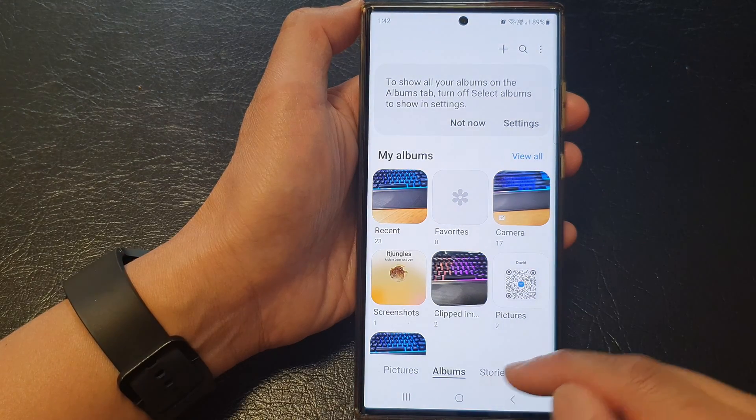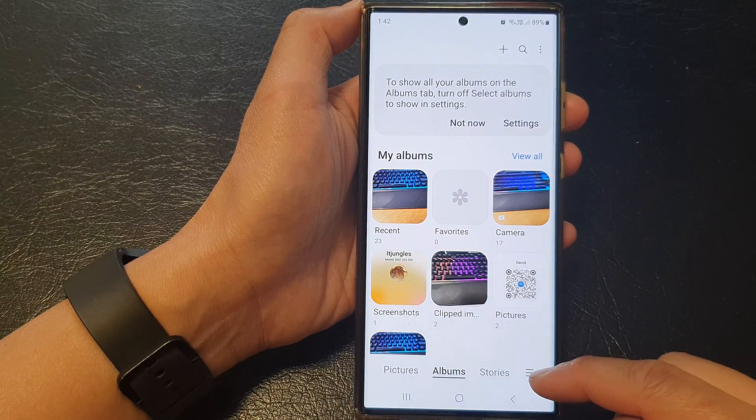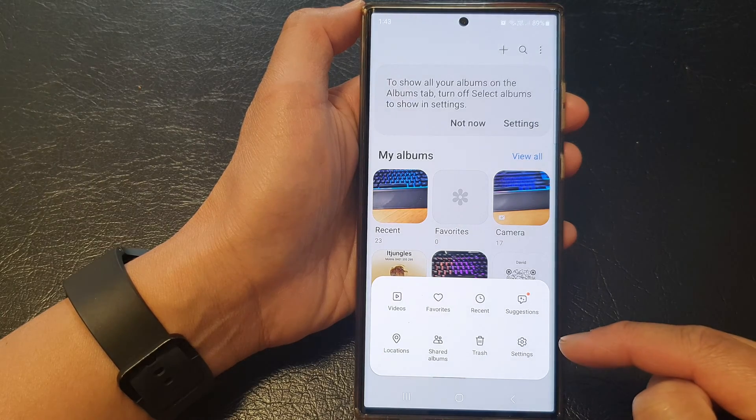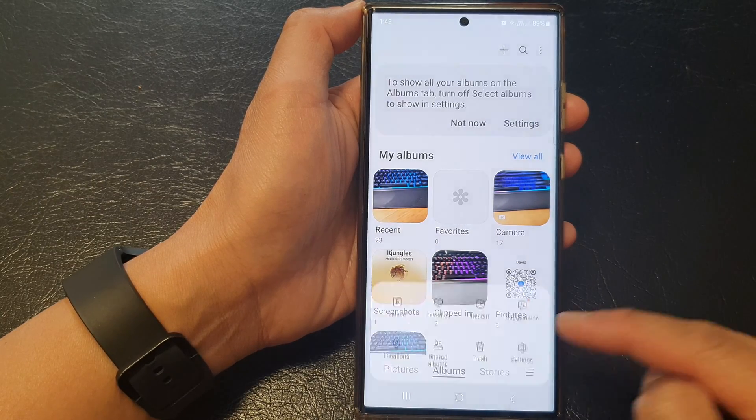Then in here, you want to tap on the menu key at the bottom. From the pop-up, tap on settings.